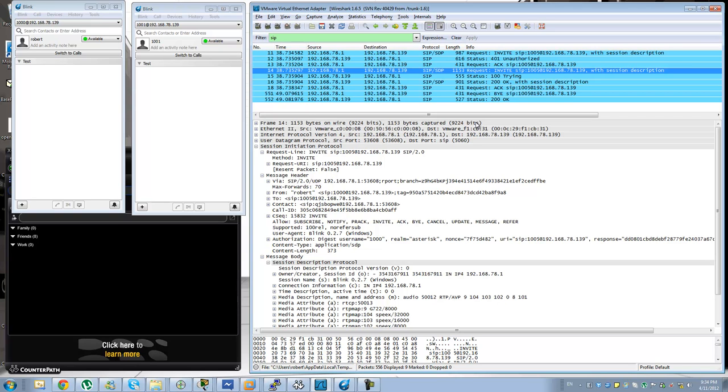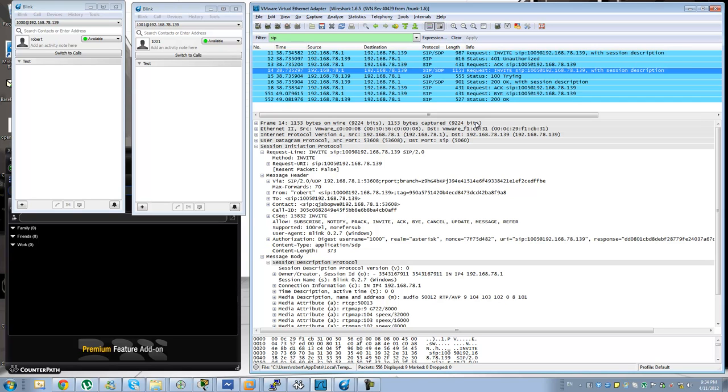There are some other messages like update that changes capabilities usually, caller ID and things like that. And you will see some other messages like 302 diversion or a refer. But we will be expanding on those at a later point. So I hope this has been informative.